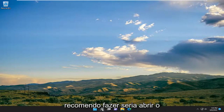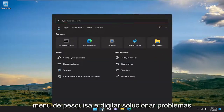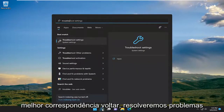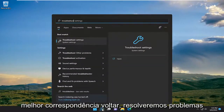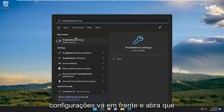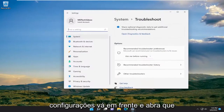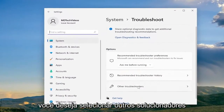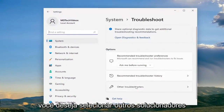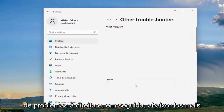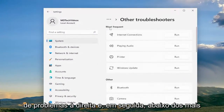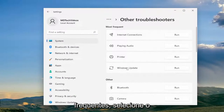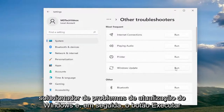First thing I recommend doing would be to open up the search menu and type in Troubleshoot. The best match will come back with Troubleshoot Settings — go ahead and open that up. You want to select Other Troubleshooters on the right, and then underneath Most Frequent select the Windows Update Troubleshooter and then hit the Run button.